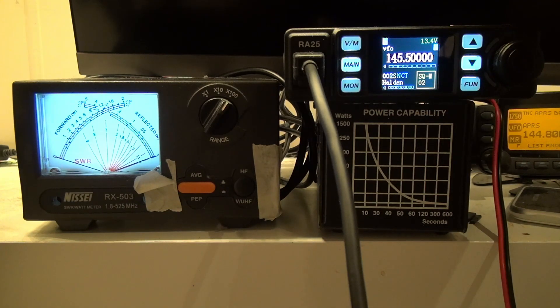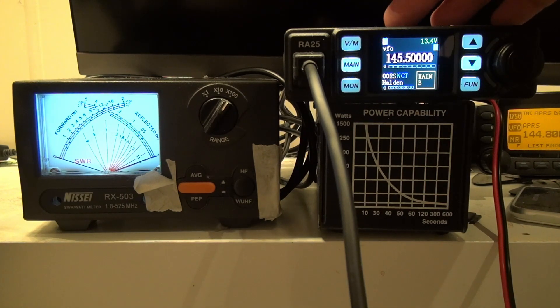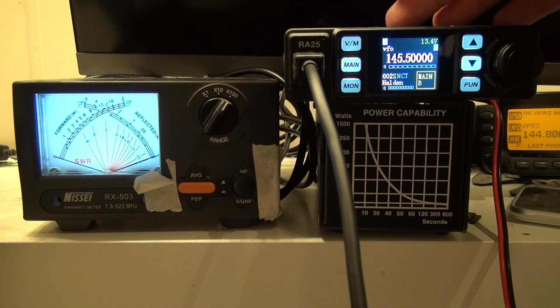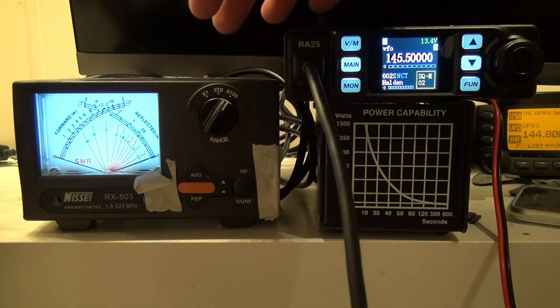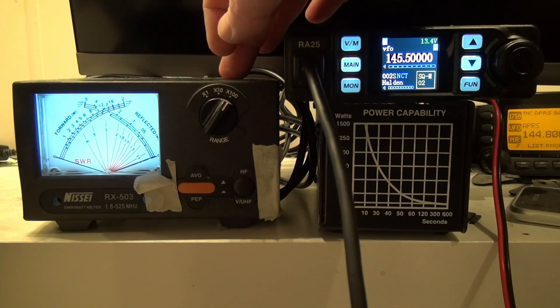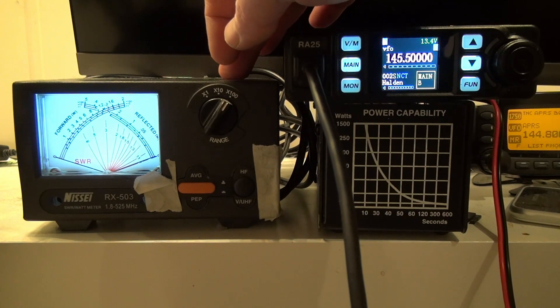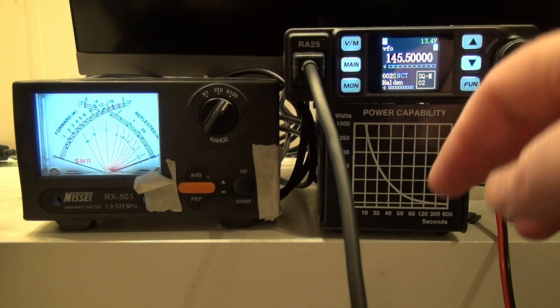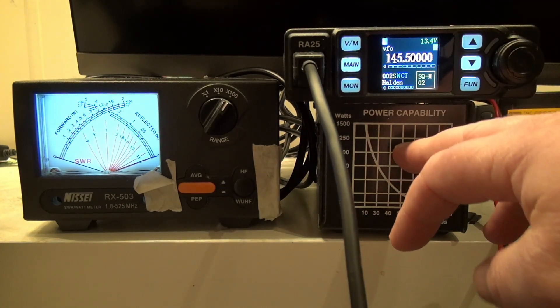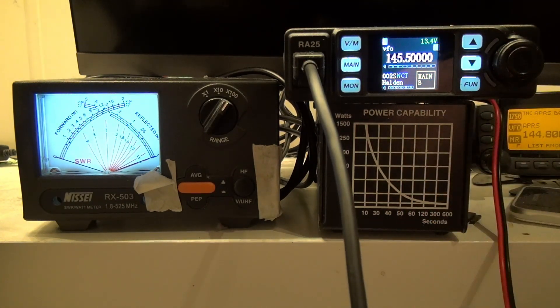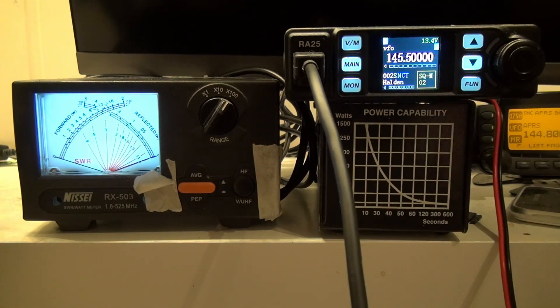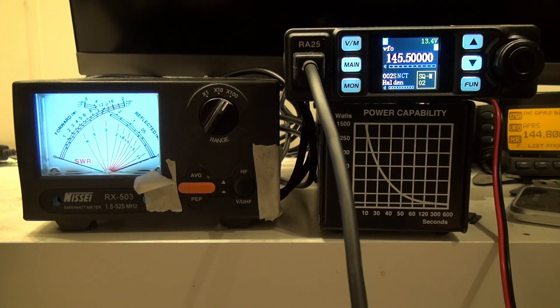What we got here is the Retivis RA25 hooked into this Nisei power meter cross needle meter which is then connected to a dummy load here. So let's check out and see what it does.